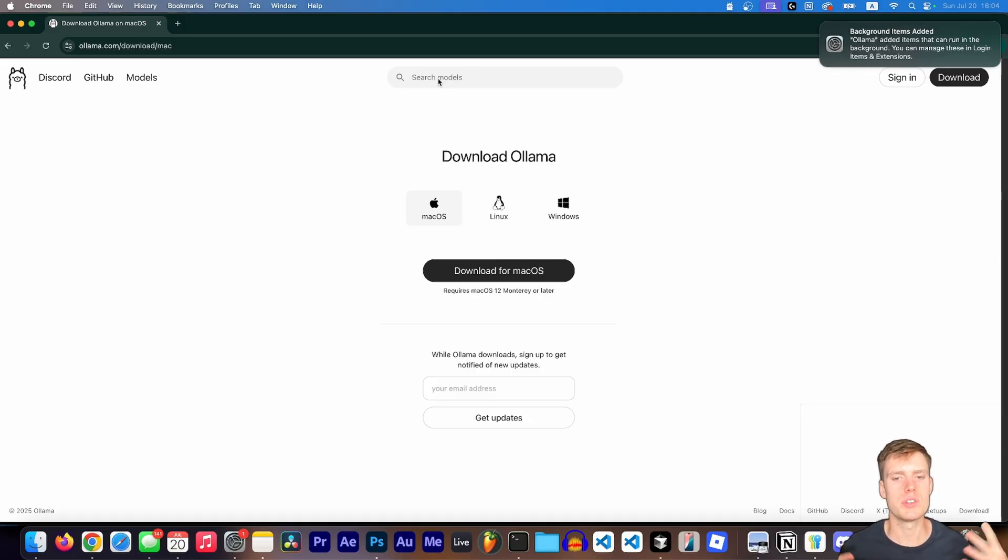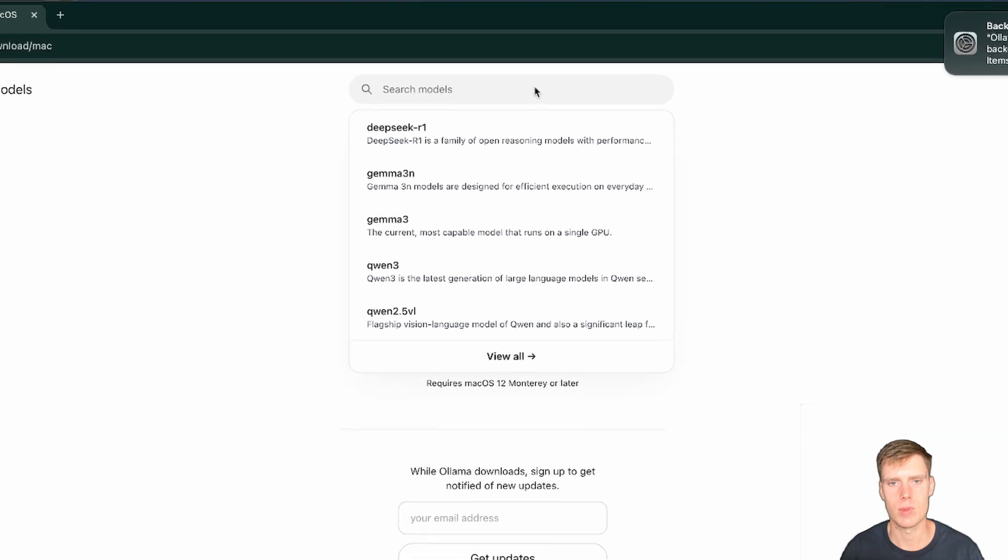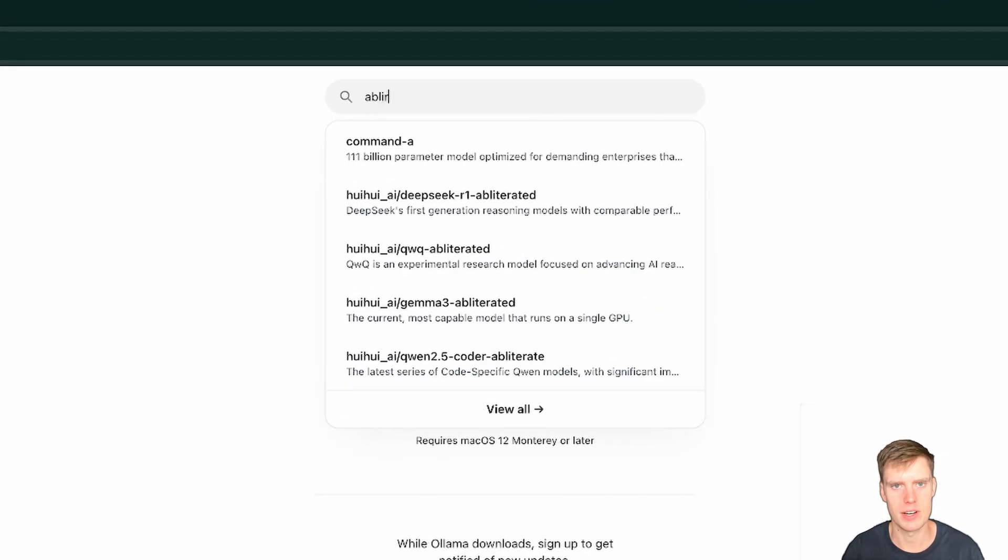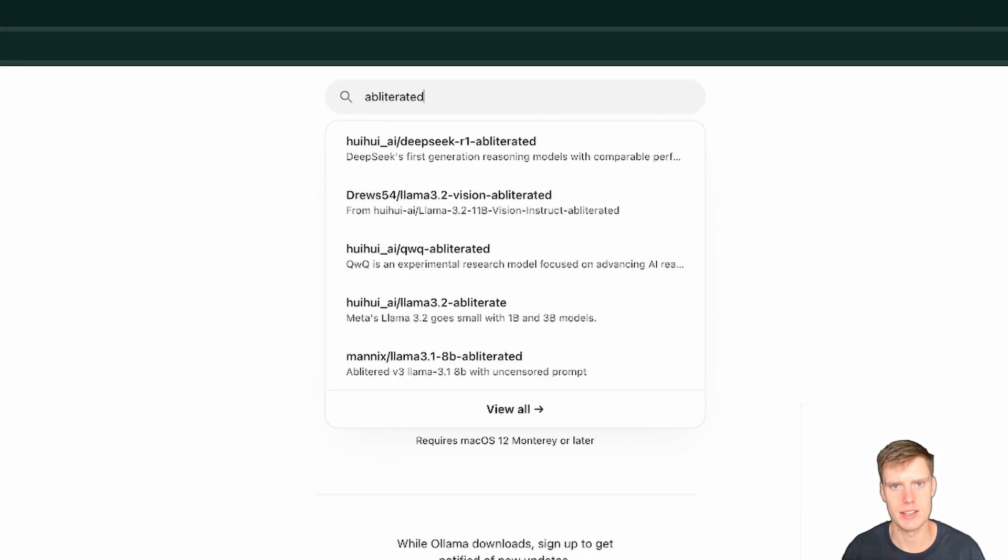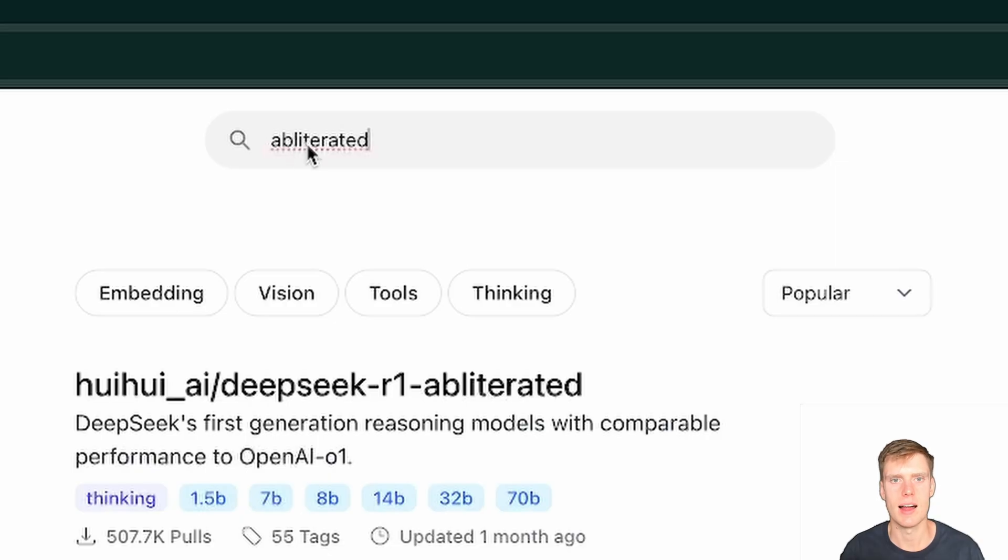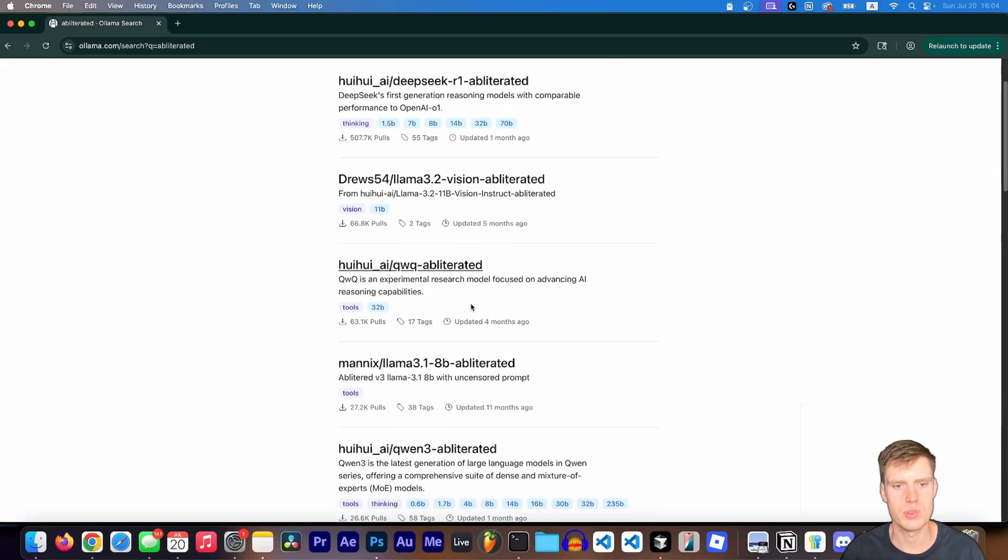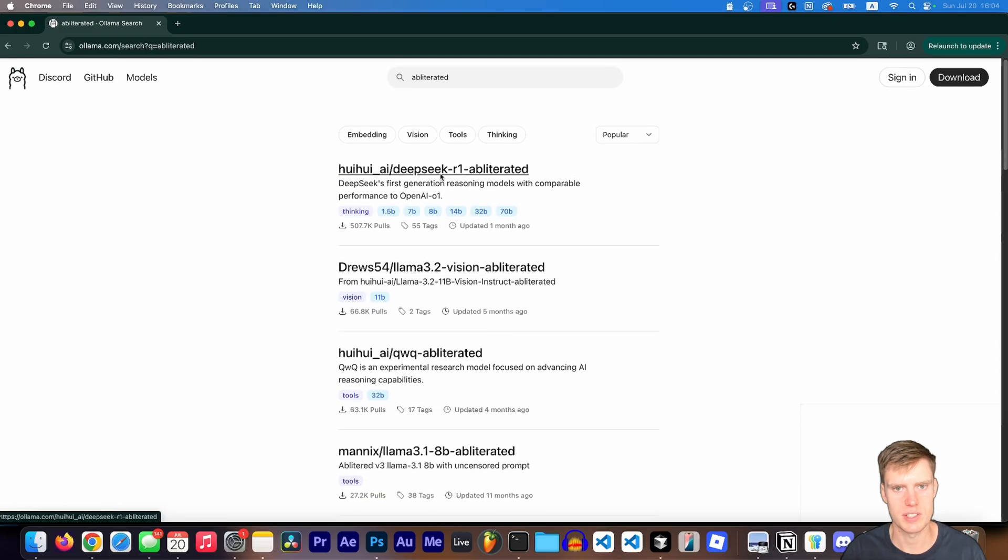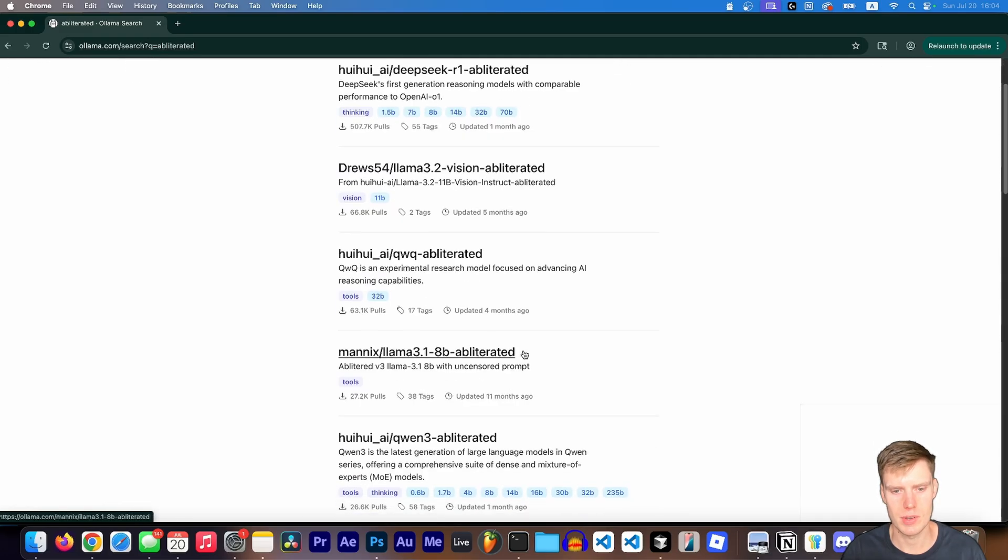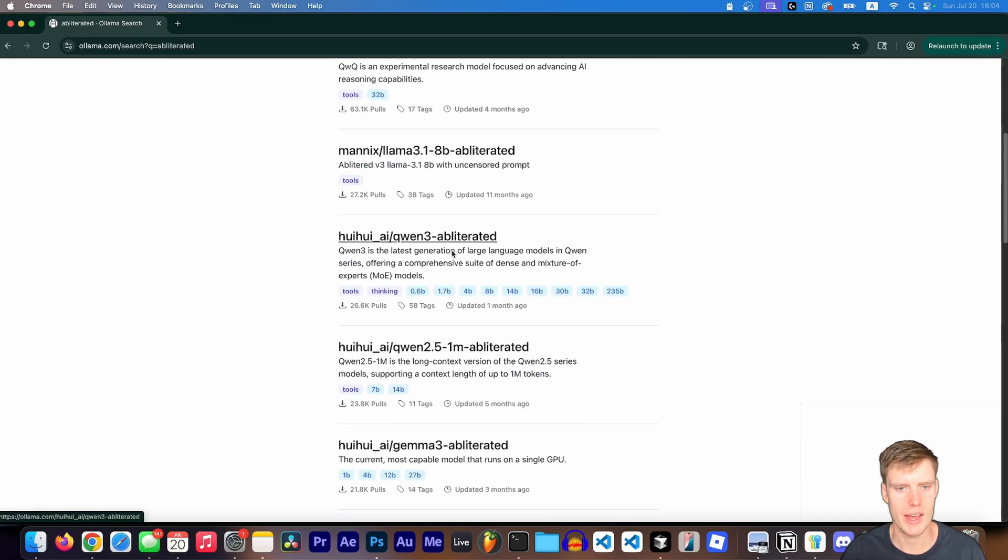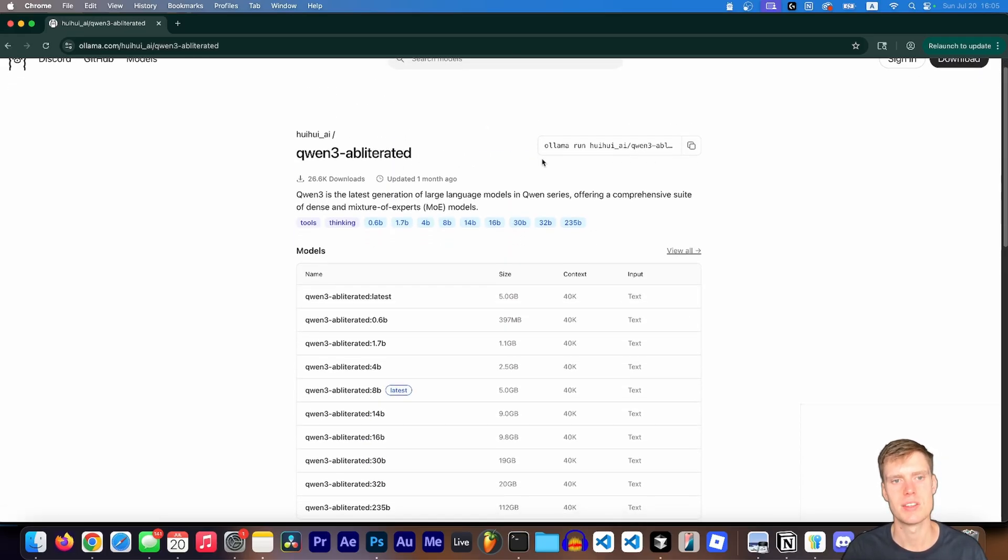So now that it's open and running, we're going to want to download the uncensored model. So here at the top, we're going to search for obliterated, and the way you spell this is A-B-L-I-T-E-R-A-T-E-D. So there's quite a few different models you can try. For example, DeepSeq R1, QWQ, Qwen even. For this example, I'll use Qwen 3 obliterated.